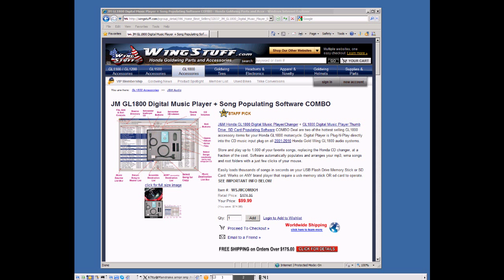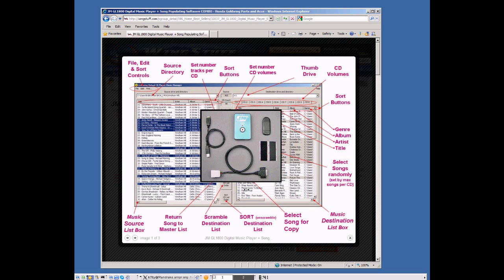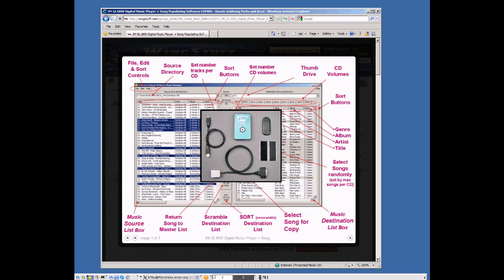Wingstuff recently announced the bundling of the J&M GL1800 digital music player along with the companion software that makes it easier to populate your flash drive, thumb drive, or SD chip. This is basically the J&M hardware and a picture of the software behind here. Next we're going to get into how you can download the software and enable it to make your job easier loading thumb drives.